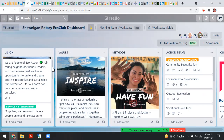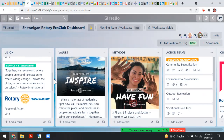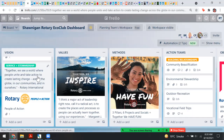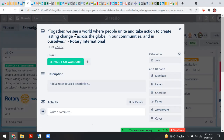I included our action statement — the thing that unites Rotary clubs around the world — as part of our service and stewardship. This is a card in Trello that you can learn more about. I'll click on that card. It says: 'Together we see a world where people unite and take action to create lasting change across the globe, in our communities, and in ourselves.'